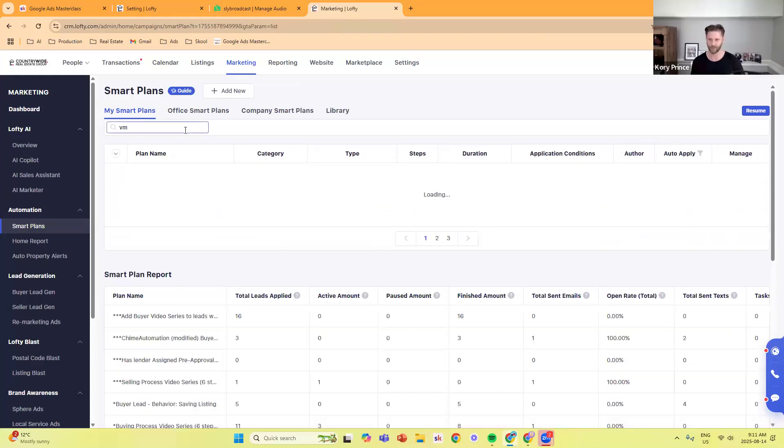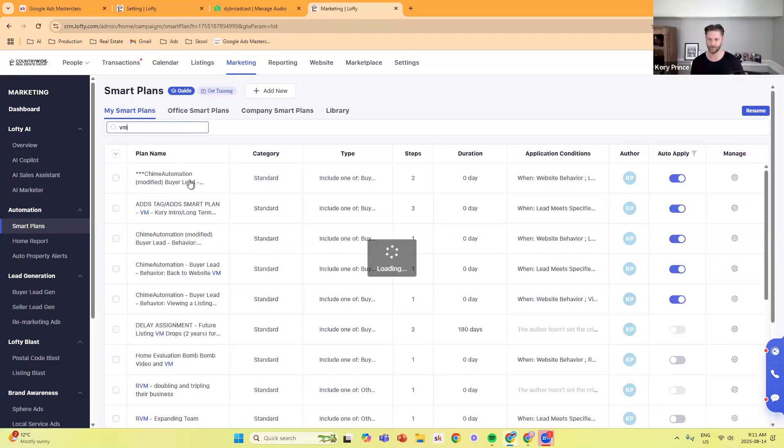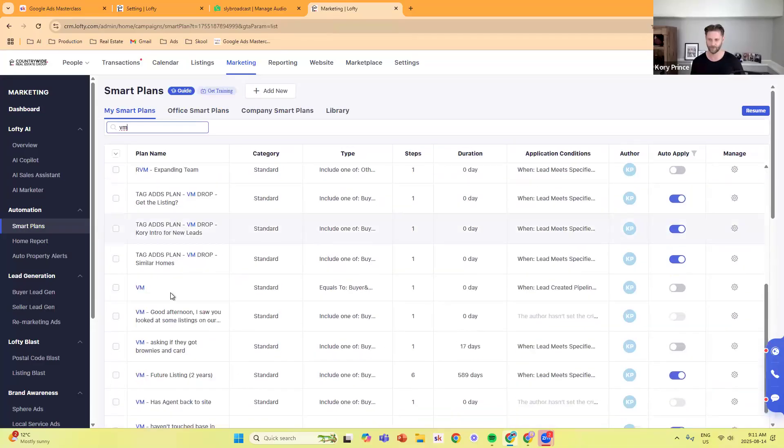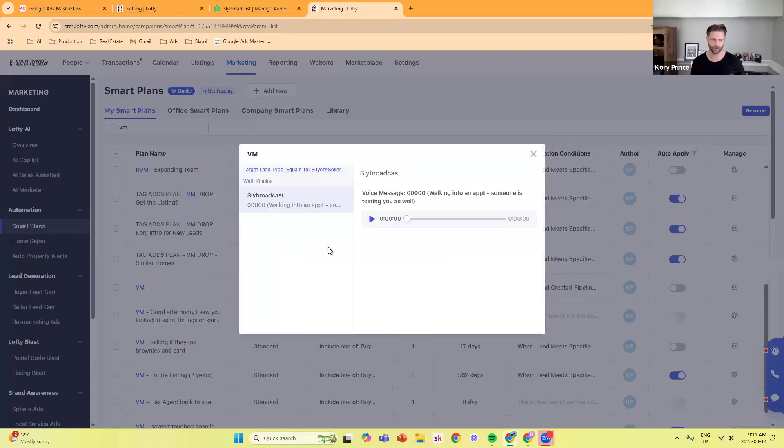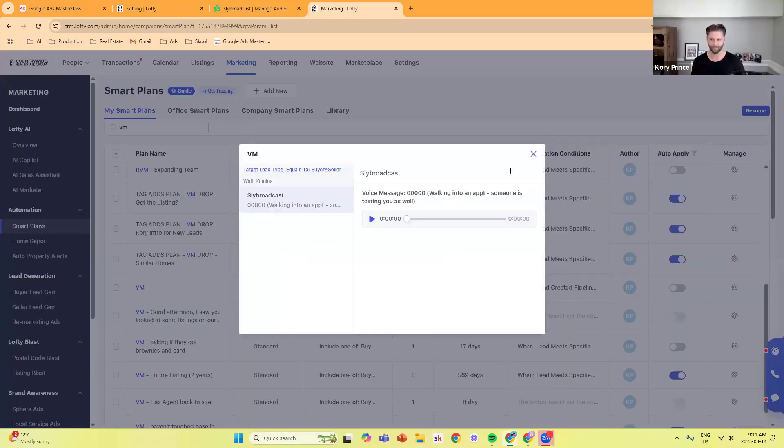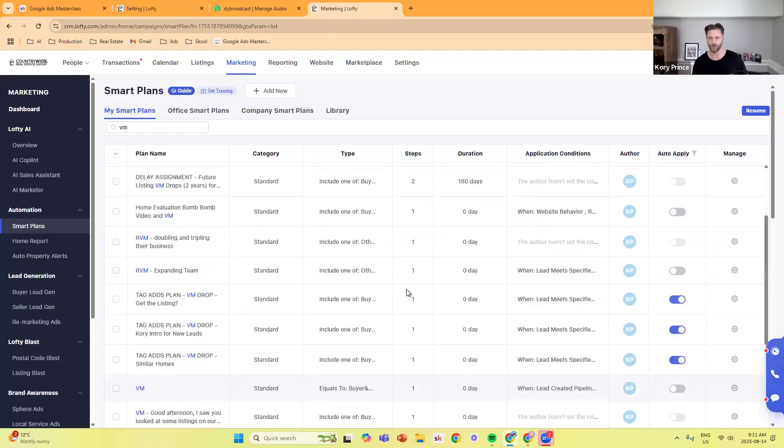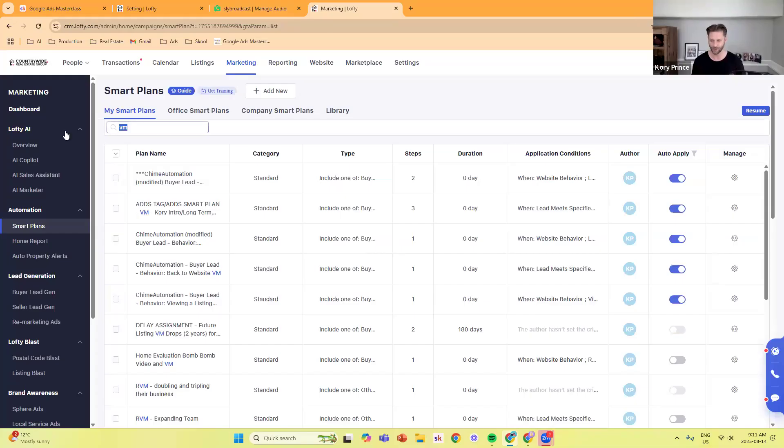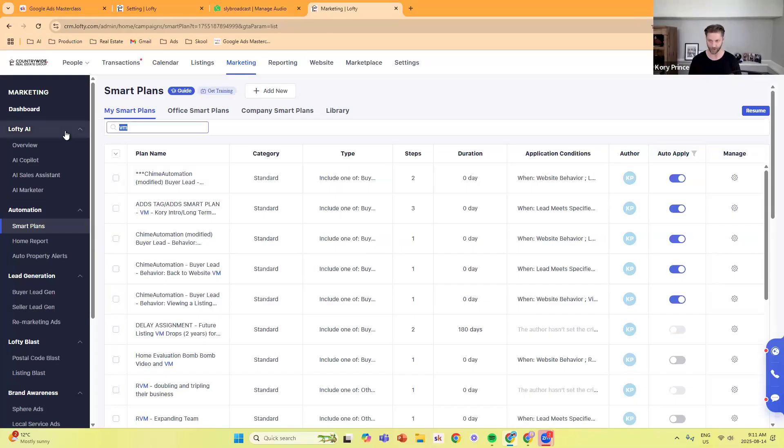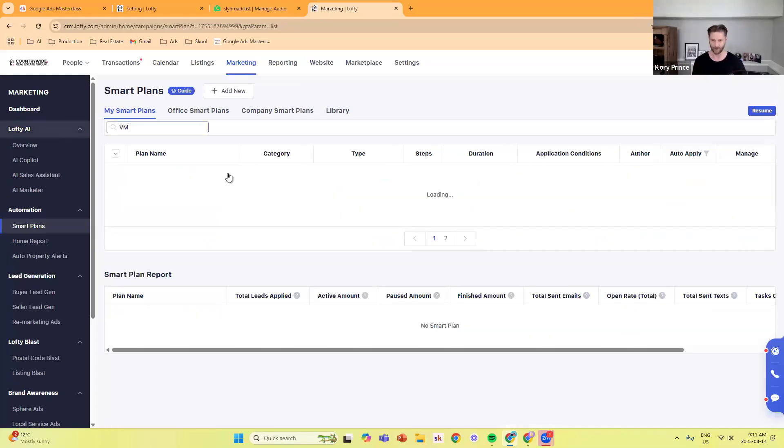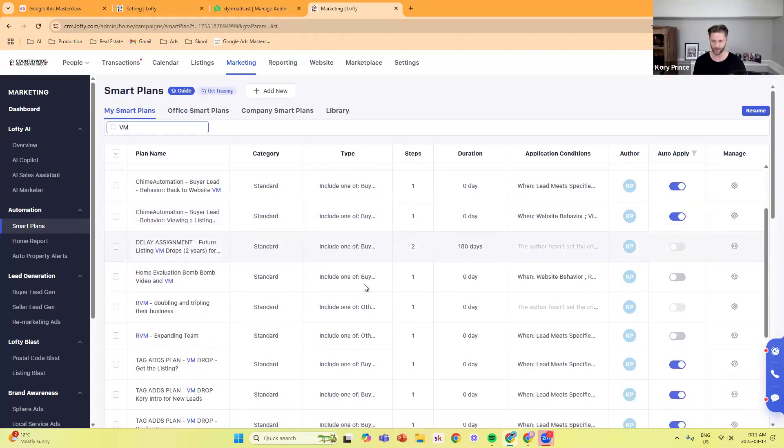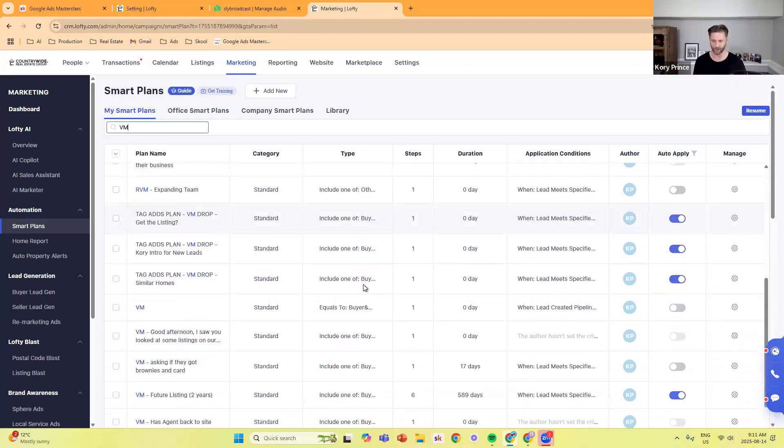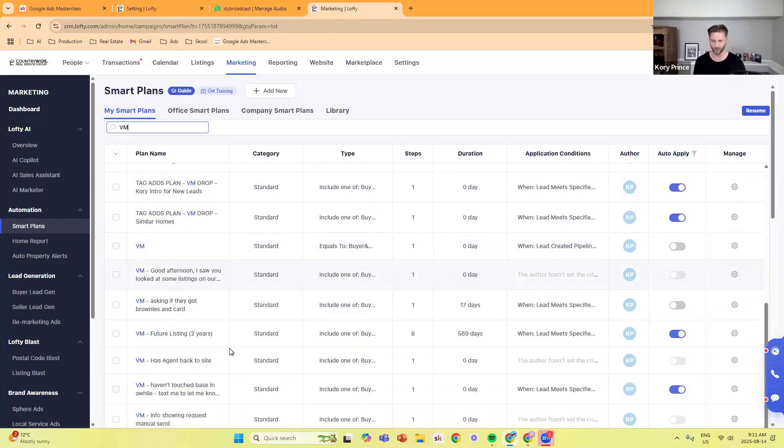I think I called this one voicemail. There it is right there. Let me make sure that one isn't turned on. Okay, good. That's basically the gist of how it's done. Let's show some other ones here just so you can get an idea of how this all works. Scroll down. One that actually works really, really good is this one right here, Future Listing.